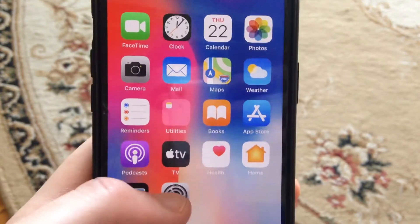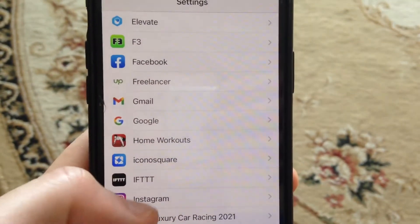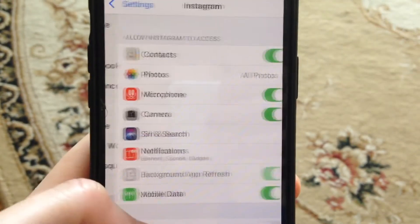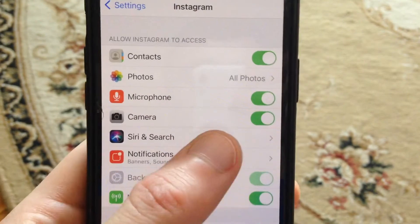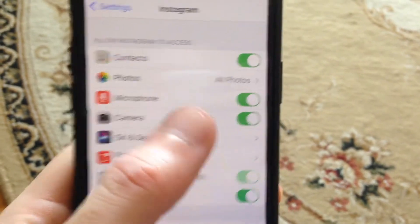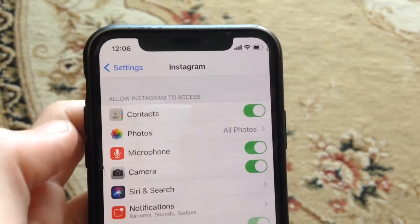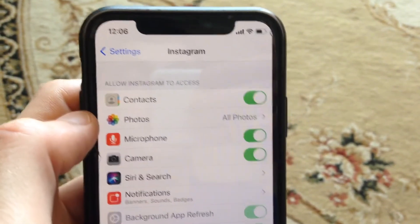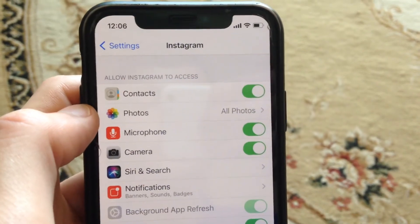So mostly you just need to go to the Settings. In the Settings, just find the Instagram app, open it, and now just turn on the camera option here. You need to enable this option to allow Instagram to use your camera.